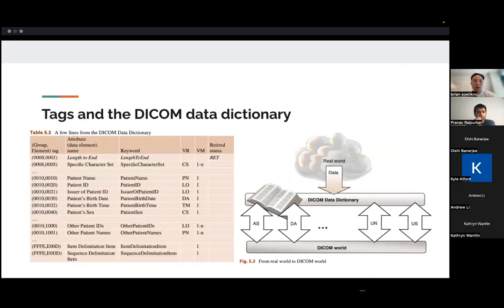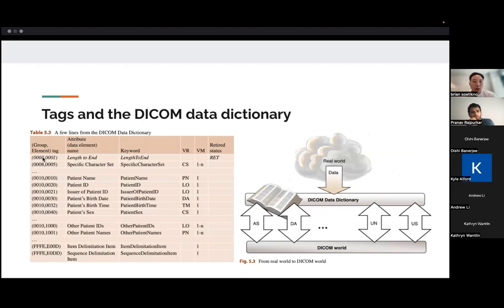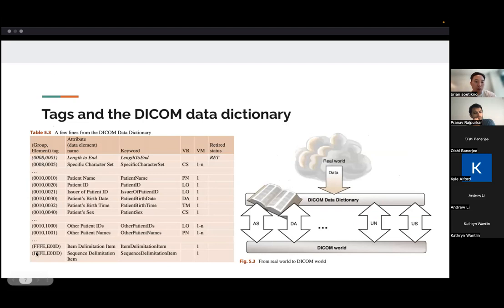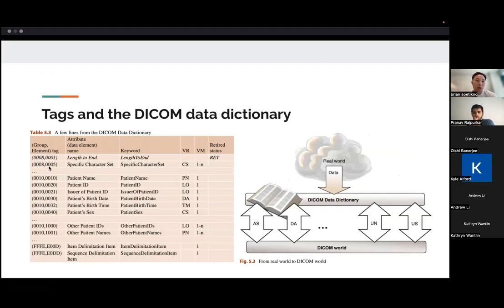So a little bit more on what those tags are. So as I mentioned, a tag has two hexadecimal numbers, something like this. And they correspond to a group. The first number corresponds to a group and the second corresponds to an element. And from those hexadecimal numbers, you should be able to go directly to an attribute that is unique.